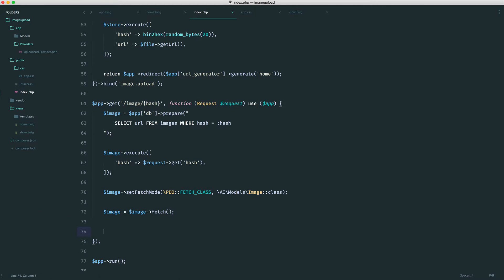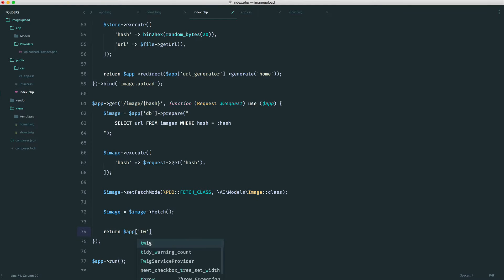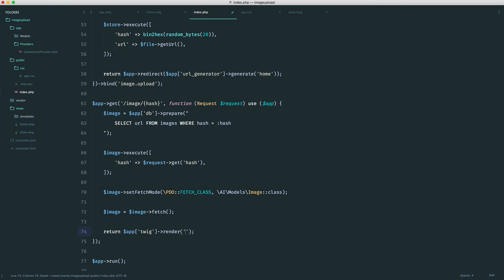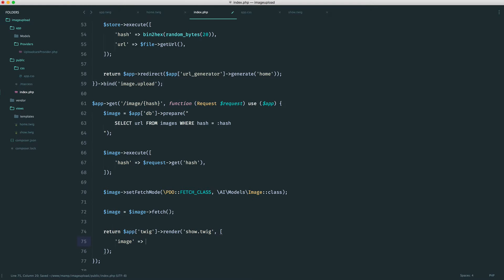So we just return app and use Twig to render out that view that we created, which is show.twig. And as we did with the home page, we want to just pass in this image, and we are done.